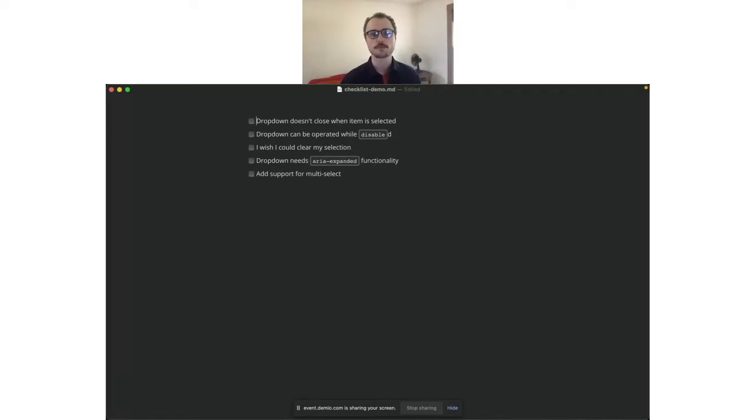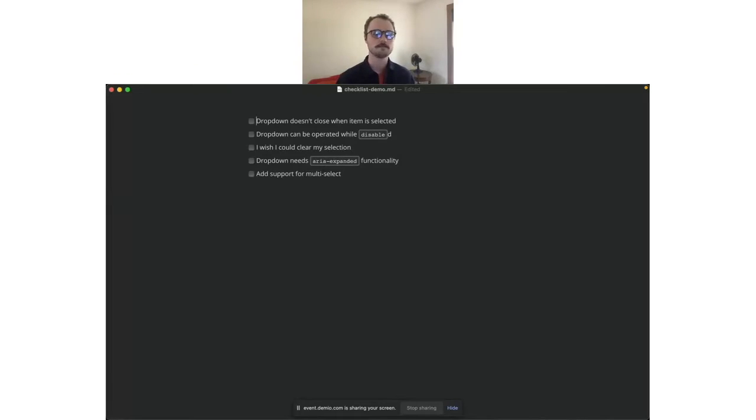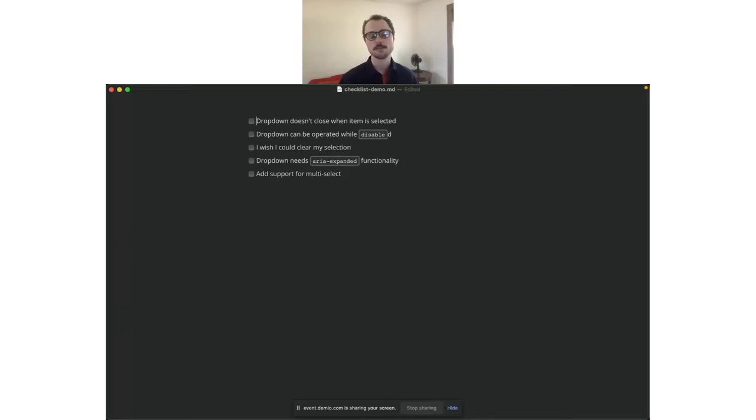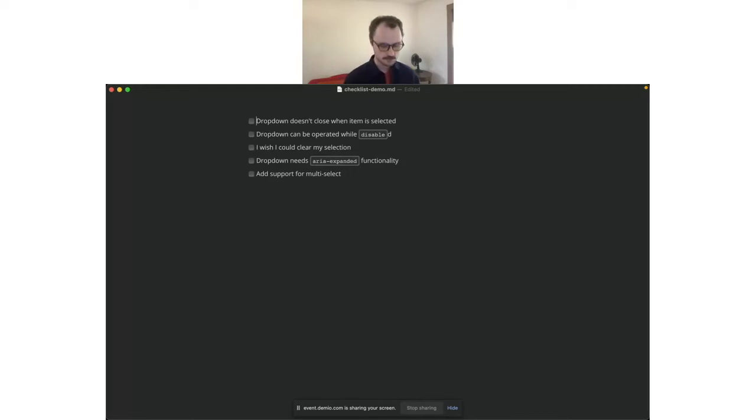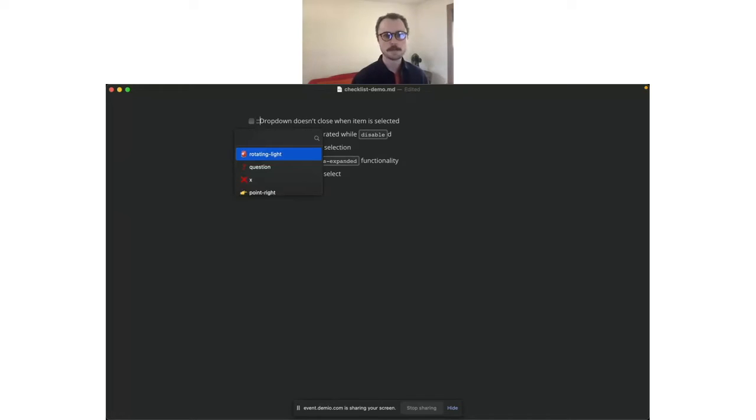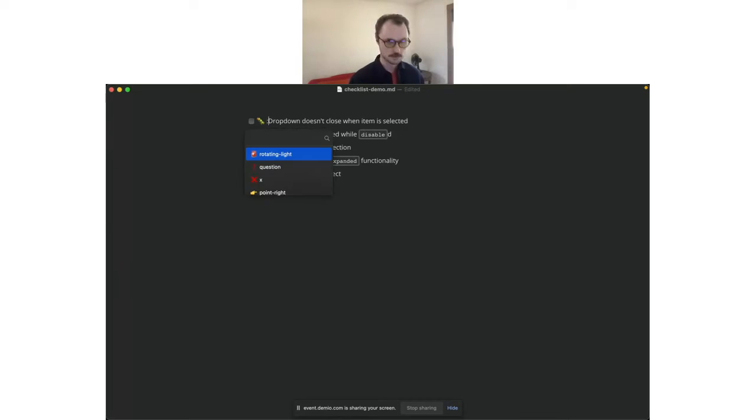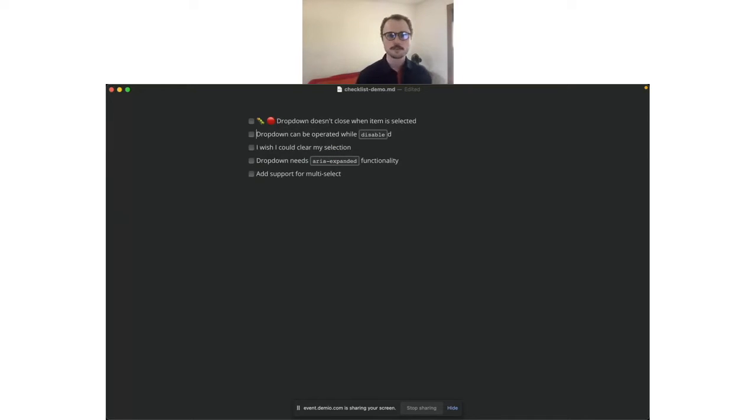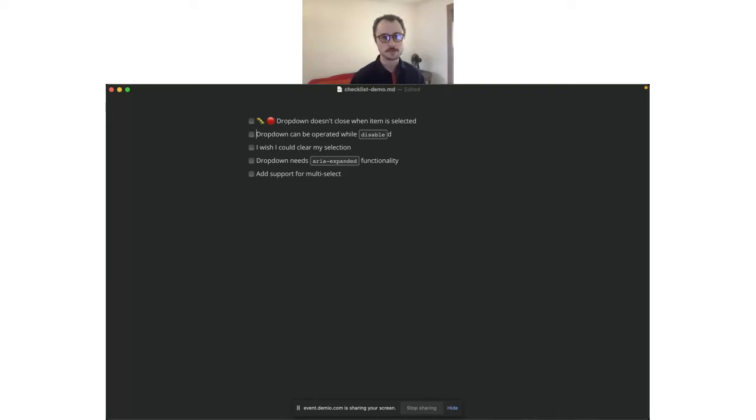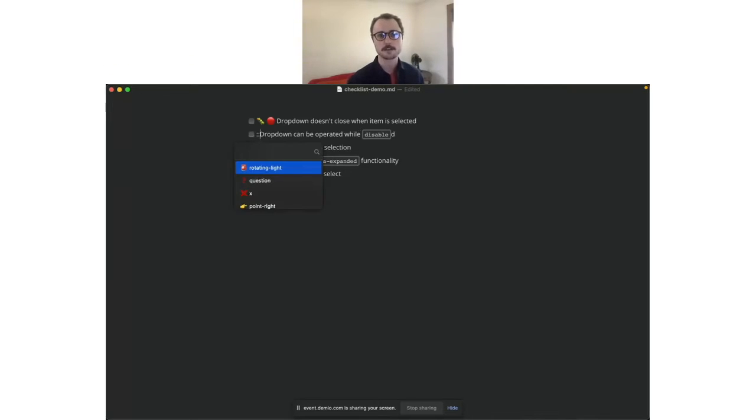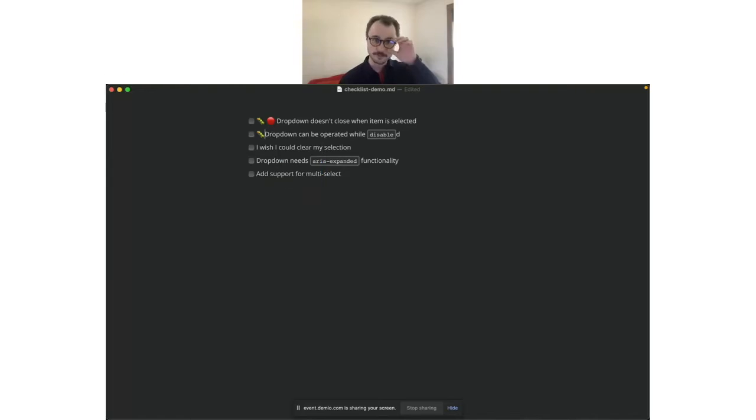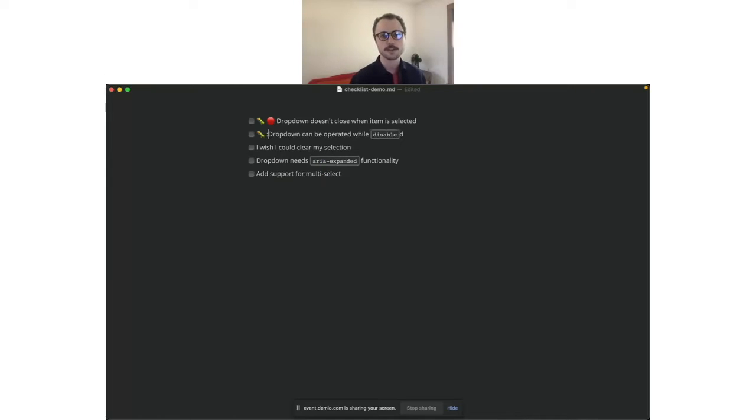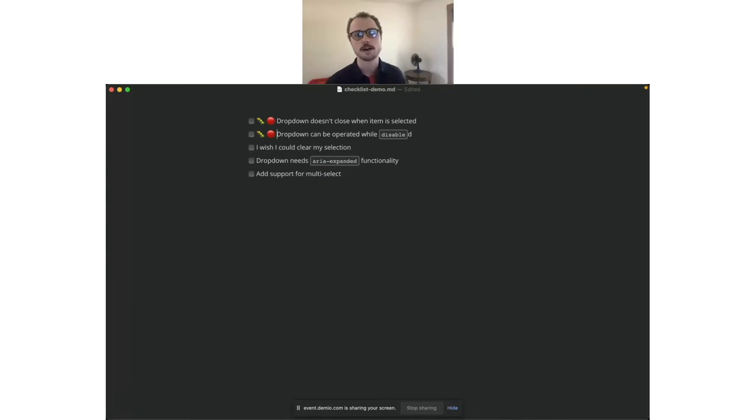So first one, the dropdown doesn't close when an item is selected. To me, that's probably expected behavior. And let's also just maybe assume that that's specified in the acceptance criteria. It has to do that. So that one is definitely a bug because it should be closing and I would say it's a pretty high priority bug. So let's give it kind of a red circle to designate that. Next one, the dropdown can be operated while it's in a disabled state. So that's obviously a bug as well. Totally shouldn't be doing that. That's the entire point of the disabled state. And I would also say a pretty high priority bug. So we'll put a red circle there as well.